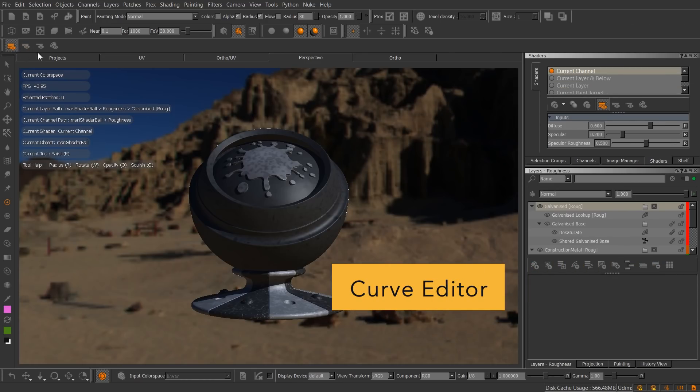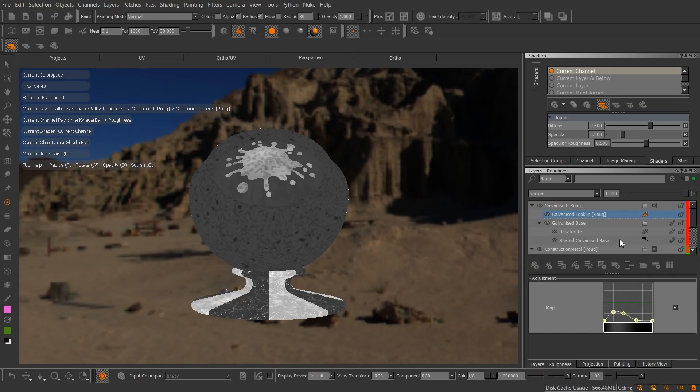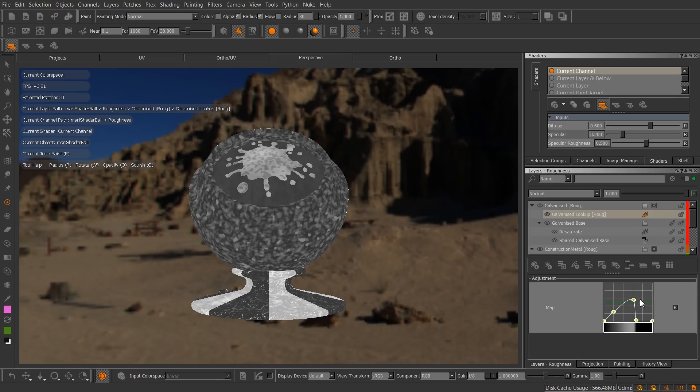In Mari 3, editing curves was restricted to this small control with fixed size. We heard your requests for a better curve editor, so in Mari 4, we've built you a new one.